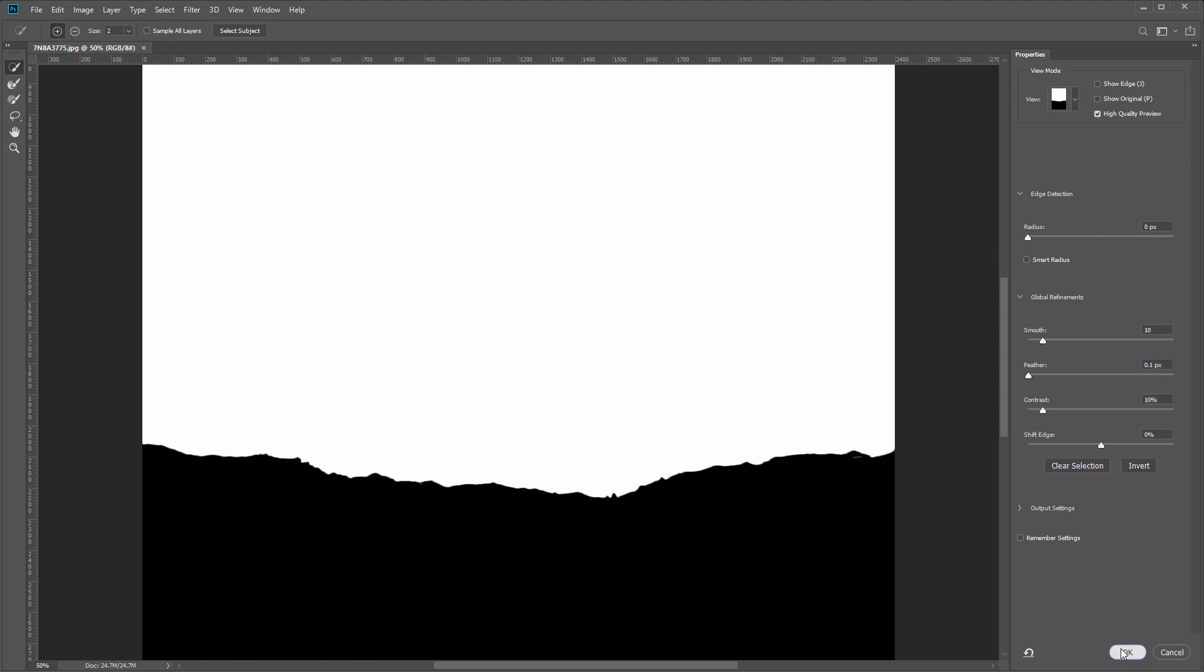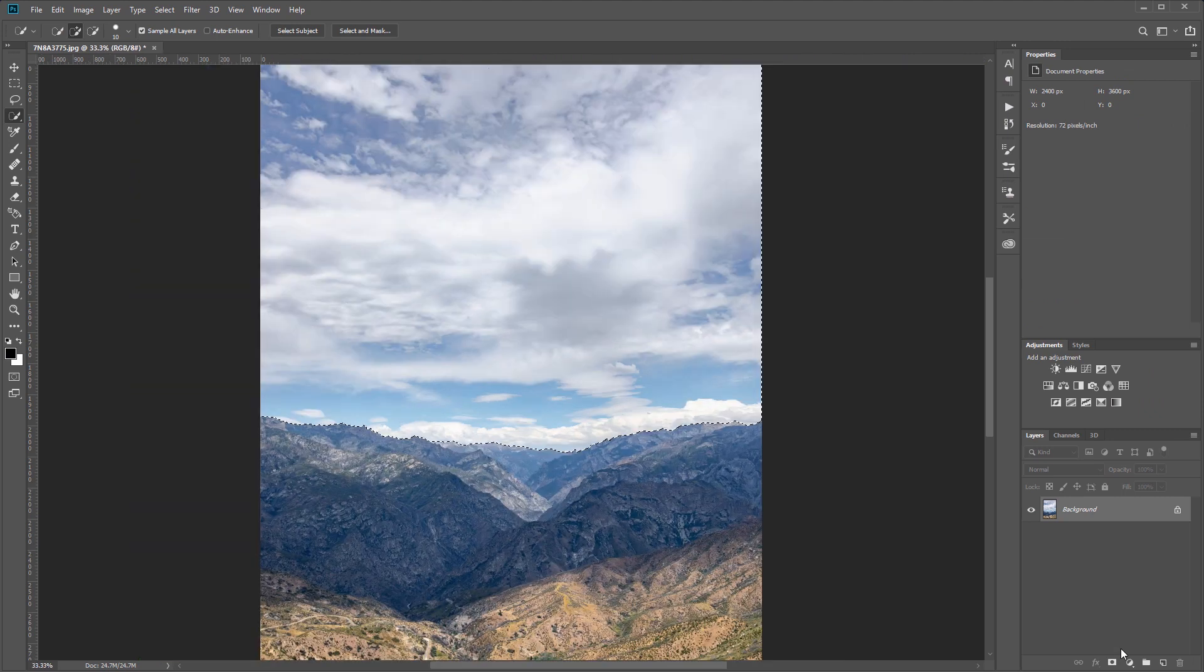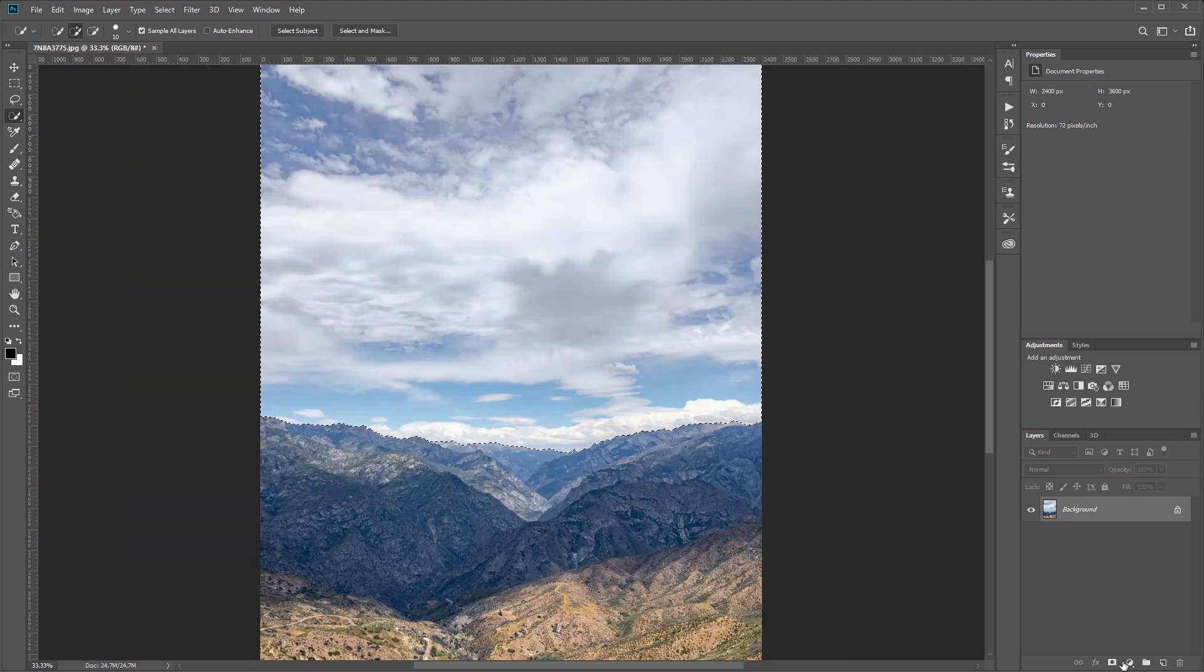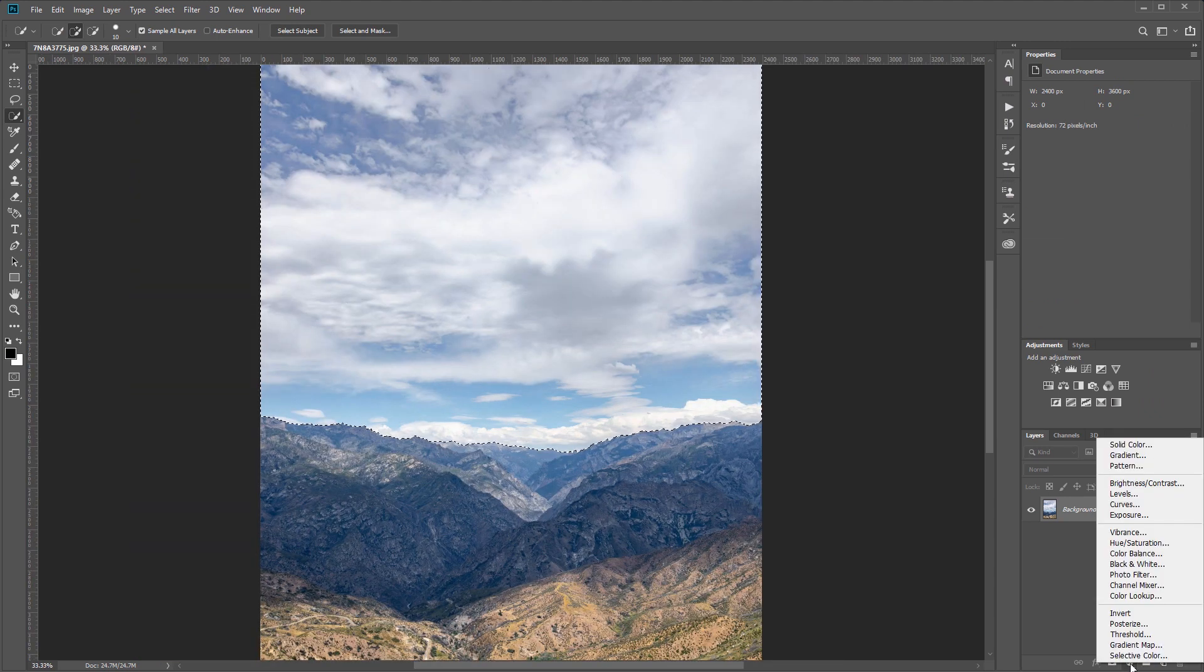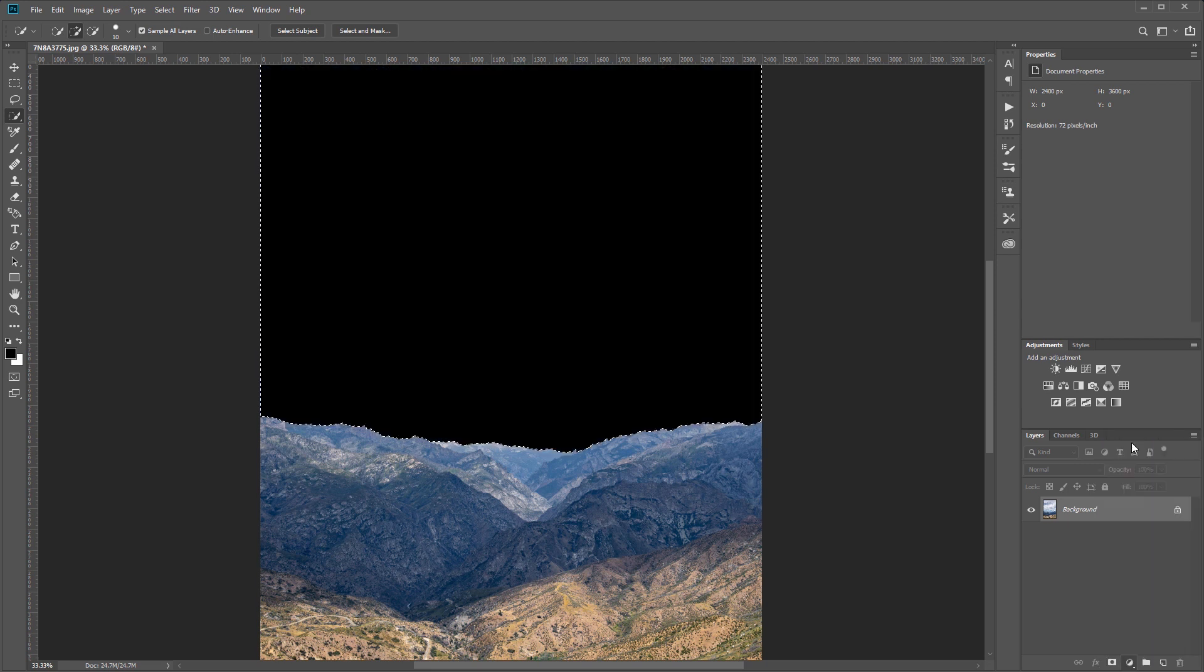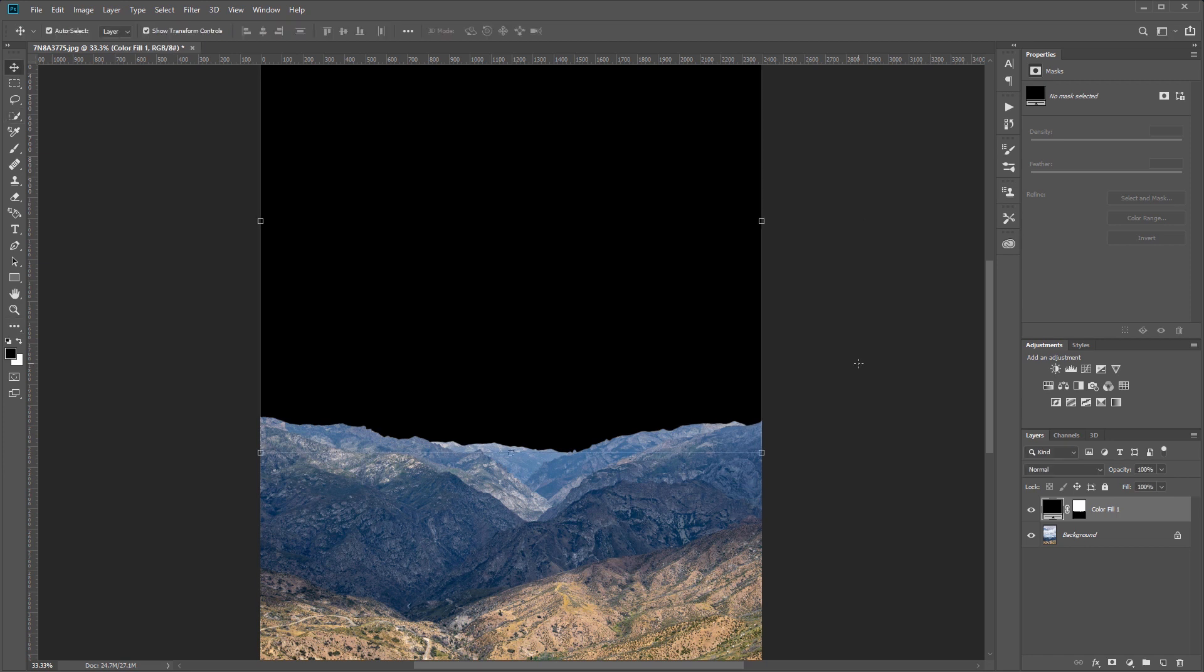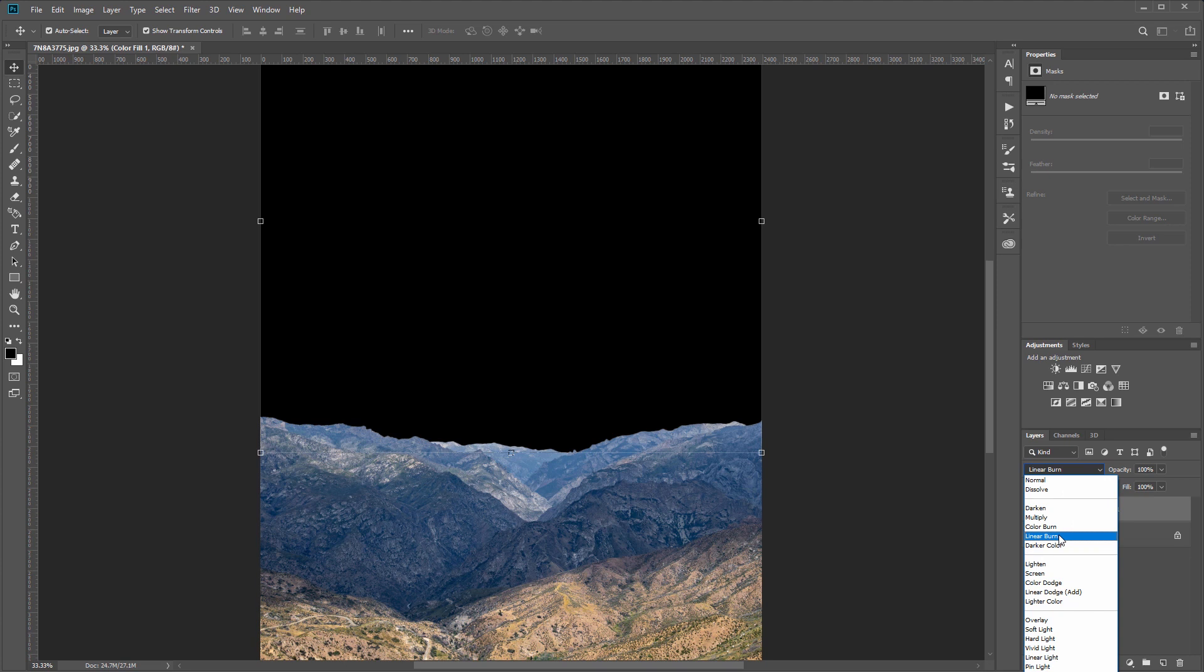Now that we have our selection, I'm going to come down and click this icon and then choose solid color to create a new solid color fill layer using that selection as a mask. I'll set the color to black and hit OK. Next I'm going to come over and set the blend mode to linear burn and set the fill to 25%.